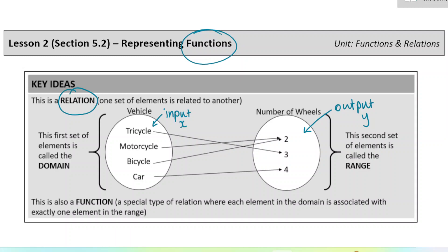Just trying to make some connections to previous courses here. In our input box, we see different vehicle types: tricycle, motorcycle, bicycle, car. This arrow diagram maps those to different numbers of wheels — tricycle maps to three, motorcycle and bicycle both map to two, and car to four. This first set of elements — tricycle, motorcycle, bicycle, car — is called the domain. And the second set of elements is called the range, which in this case would be two, three, four.